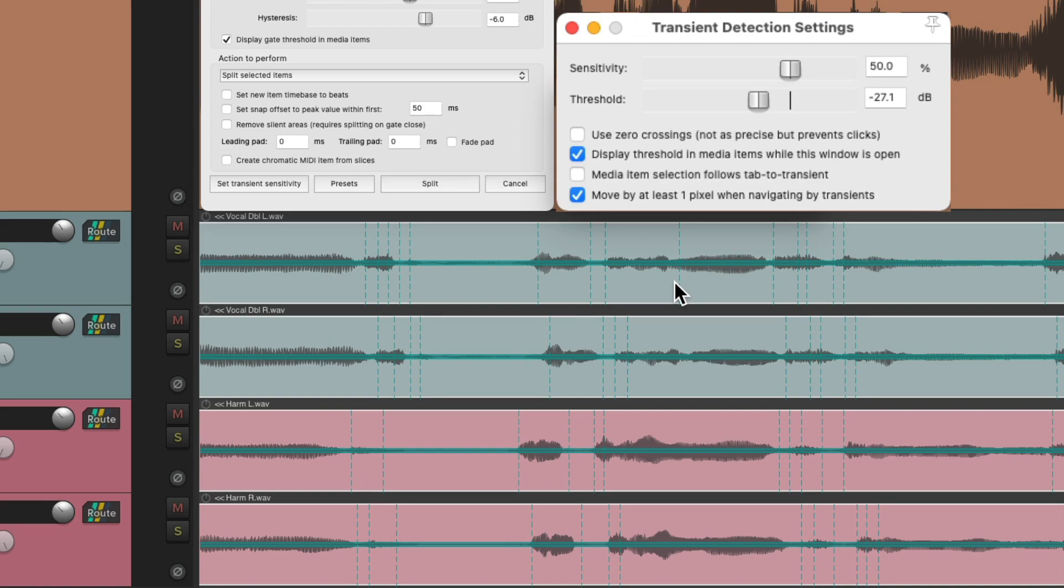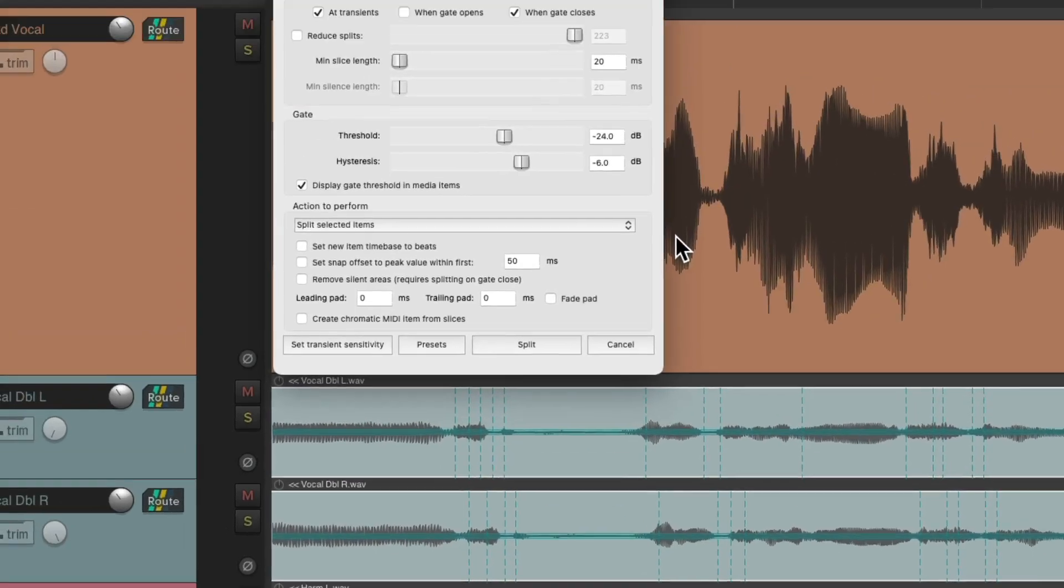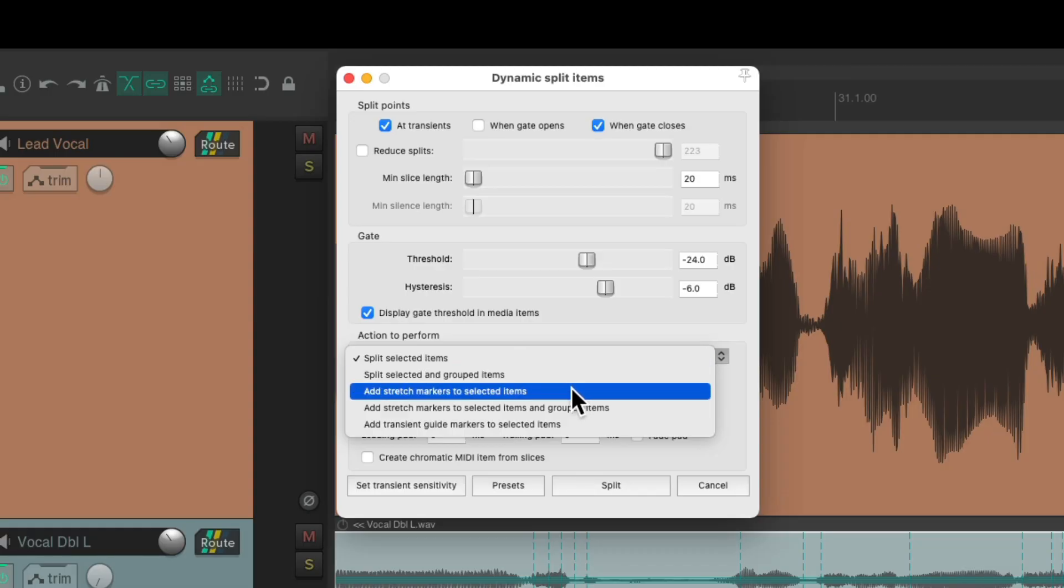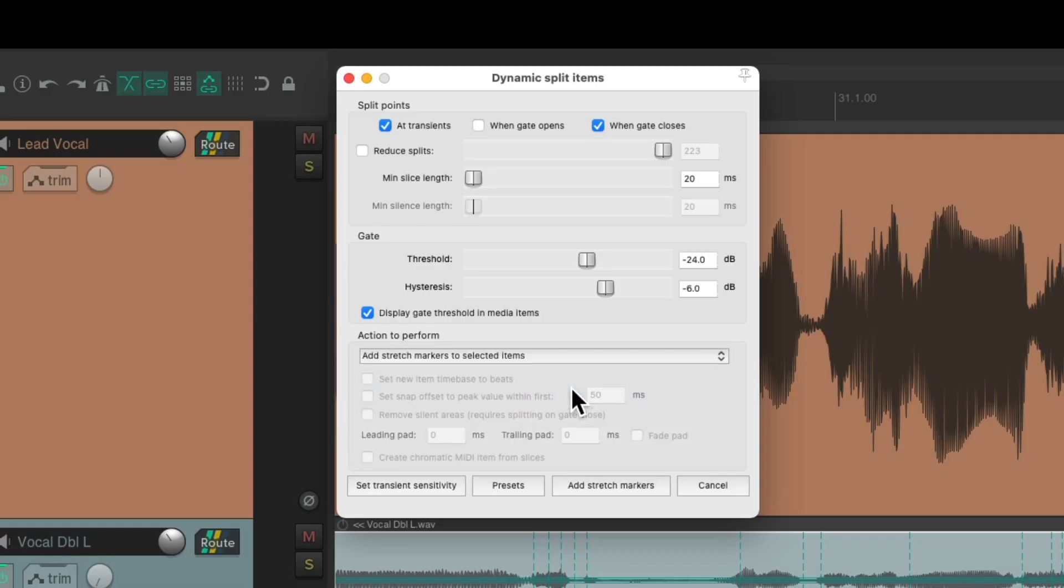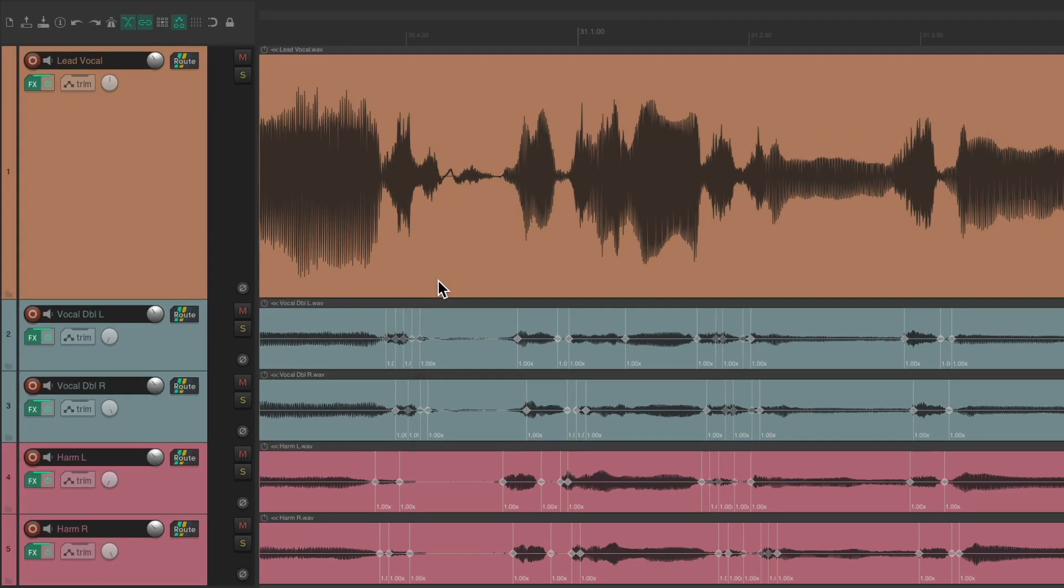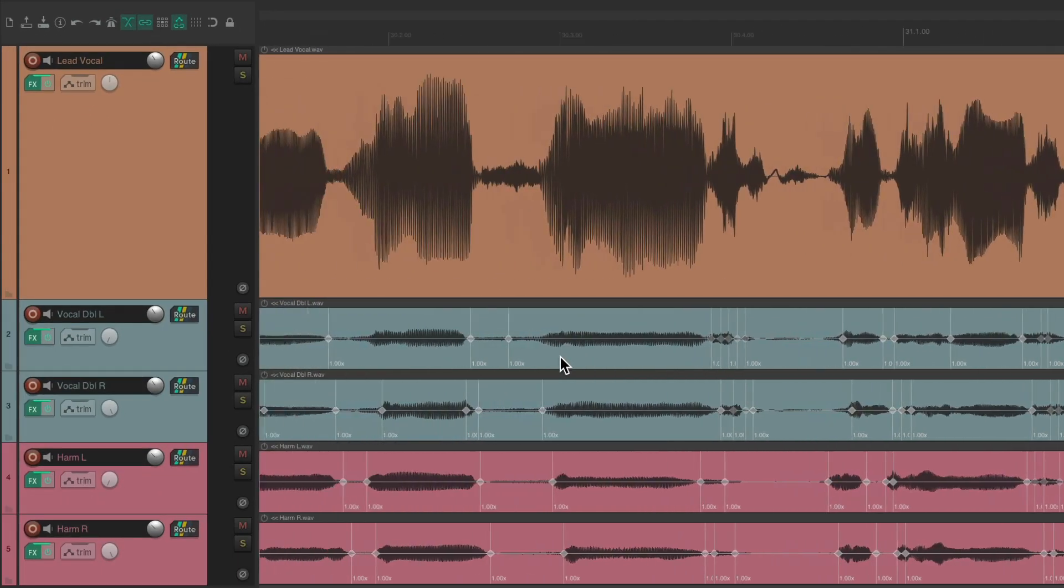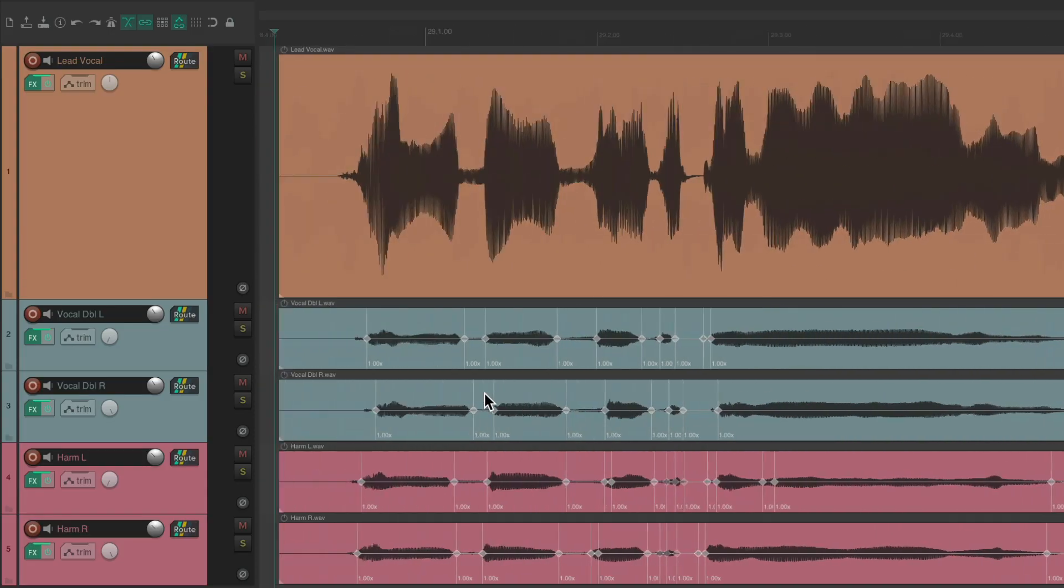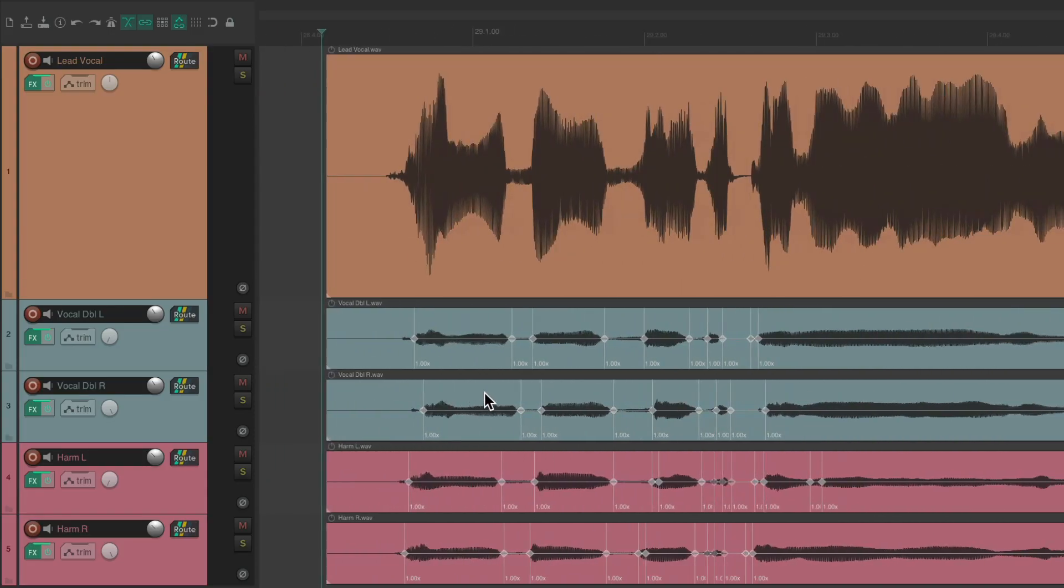It's better to have more than less as we can just delete the splits we don't need. We can close this and switch this from splitting selected items to add stretch markers, then add it from here and create stretch markers on all the transients on the audio tracks. Like I said, we could delete the extra ones or add some in as we need them.